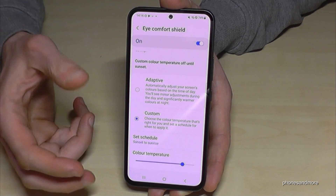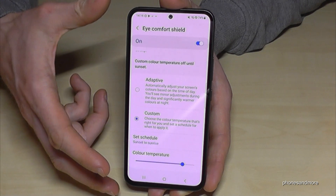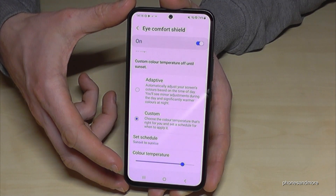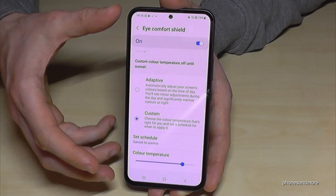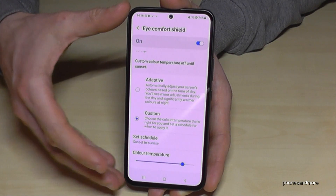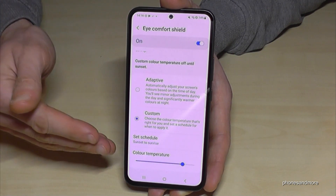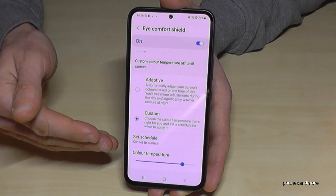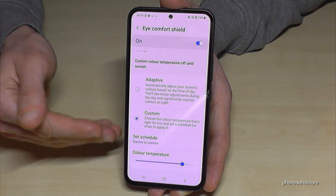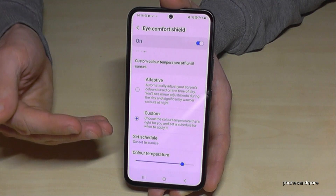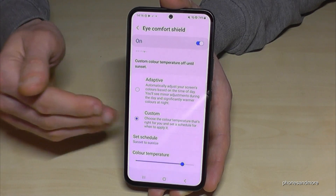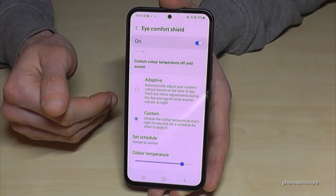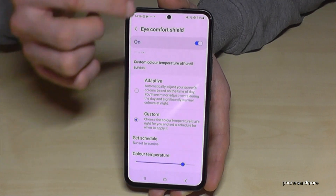Now you have the Eye Comfort Shield scheduled from sunset to sunrise with a good color temperature. Something that also supports your eyes in the evening is Dark Mode. If you have a bright screen in a dark environment, it's very uncomfortable — but you can enable the dark theme. Scroll down to the second page of the quick panel and tap the moon symbol.